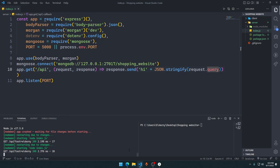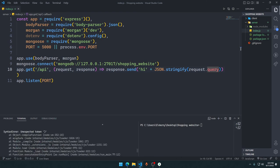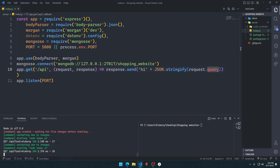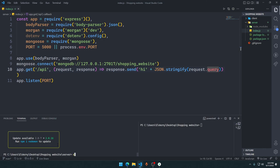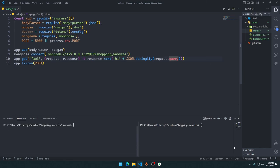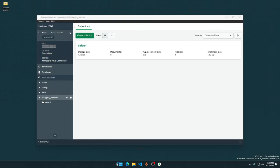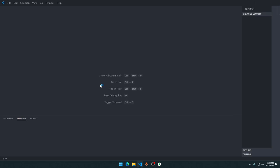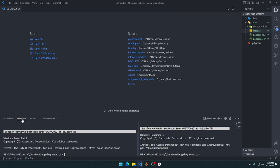That was it for this video guys — that was the backend setup. Here you can see how Morgan is helping us: it shows what type of requests are being made to the server, how much time the request took to complete, what type of URL the request was made on, what type of request it was, and what the status of the request was. In the next video we'll probably do the front-end setup. If you have not subscribed to my YouTube channel yet, make sure to subscribe because we are coming with very great content.